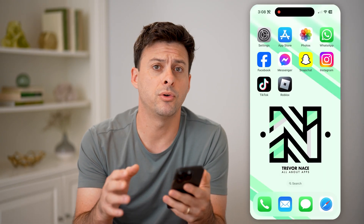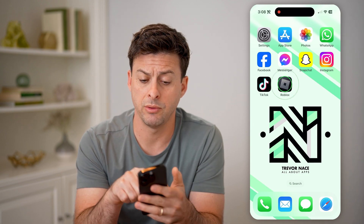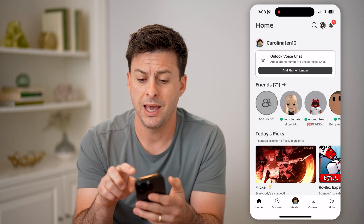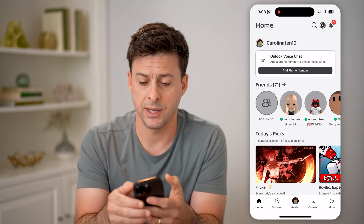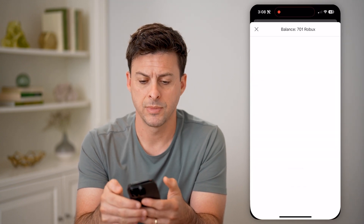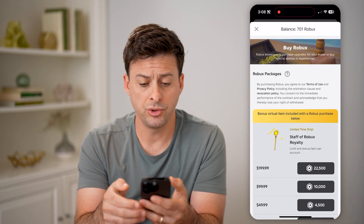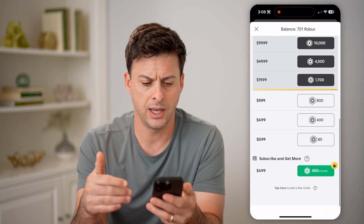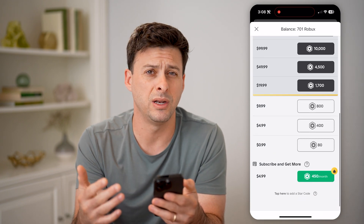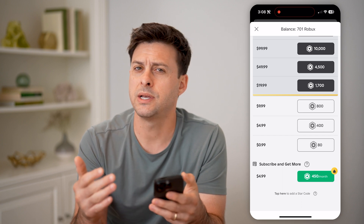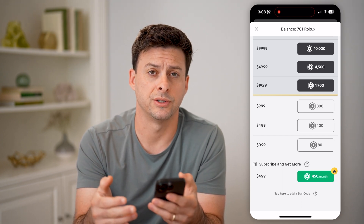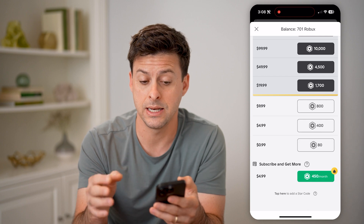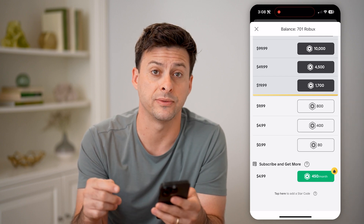Now, if you have an iPhone or an Android and you open up the Roblox app, and you tap on the Roblox icon at the top right, it will show you your current balance. I have 701 Robux and it gives you the ability to buy more, but it doesn't show you your transactions. For whatever reason, Roblox decided not to put that in the app-based version.